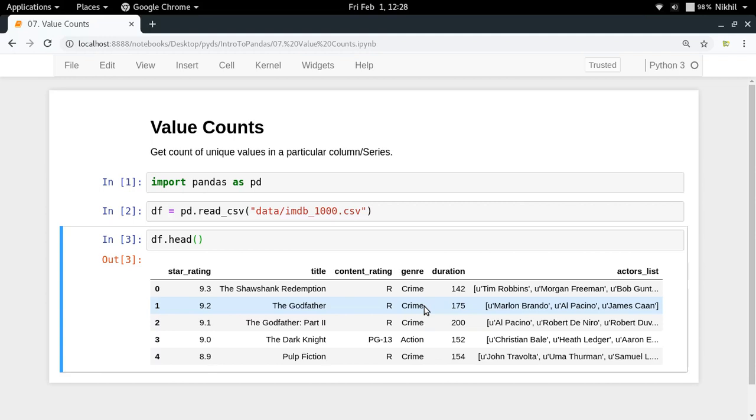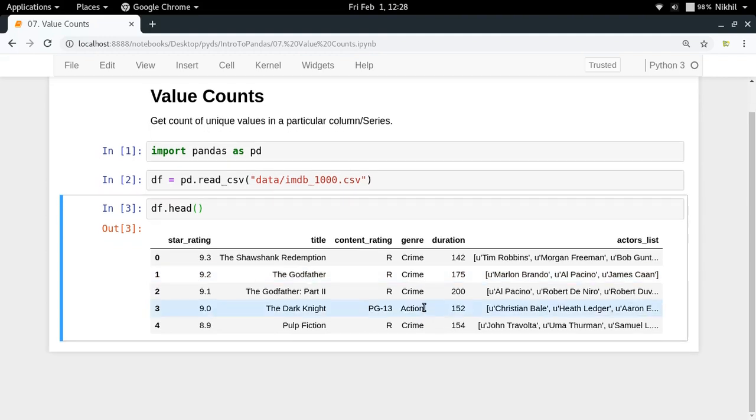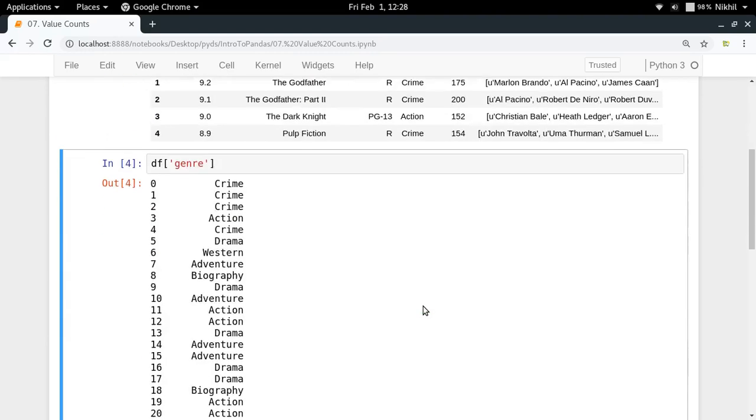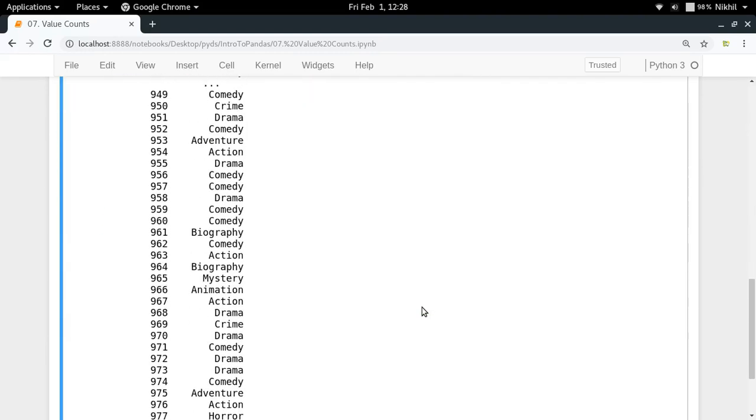For that kind of data what we need to do is first of all we need to filter out the particular thing that we need. Let's say here I need only the genre values. So here I've got all the genre values.